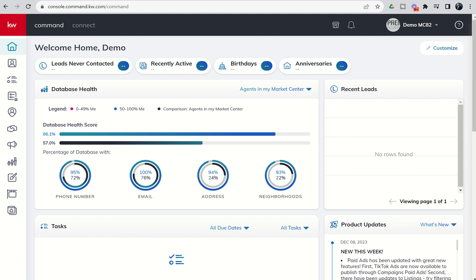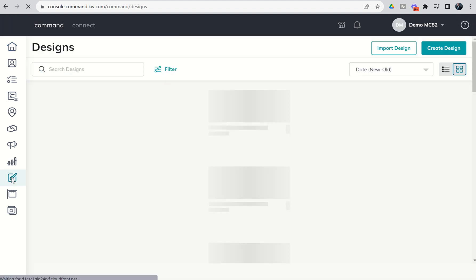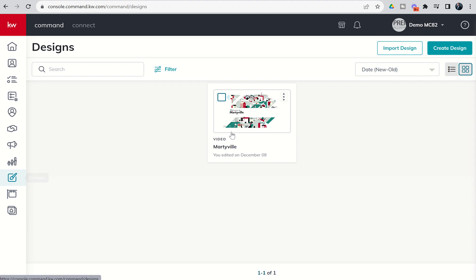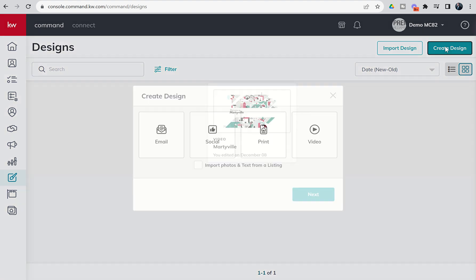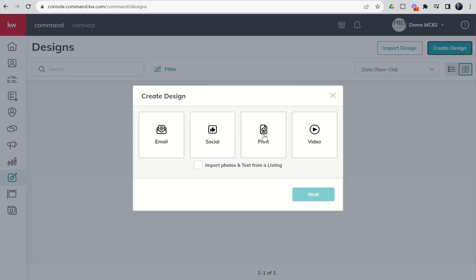We're going to dive into Designs and start showing you the basics of designing actual assets for print-based media. So we're going to click on our paintbrush icon — the Designs icon on the left-hand side. We're going to create a new design. You can see inside our library we now have the video we created yesterday. We're going to create a new design today, going right to left during this series. We're going to choose Print and choose Next.